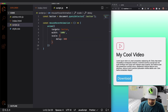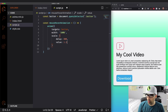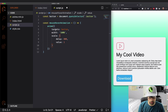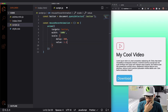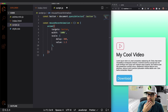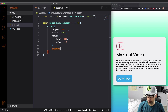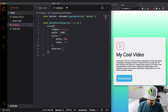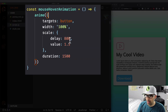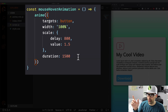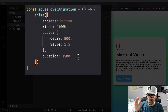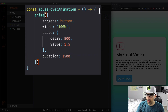I'll set the delay to 800, and the value of the scale will be 1.5 — you could do 2 for double size, but 1.5 is fine. Then the duration — let's do one and a half seconds. So it's going to go to 100% width, scale to 1.5, and the duration is a second and a half.